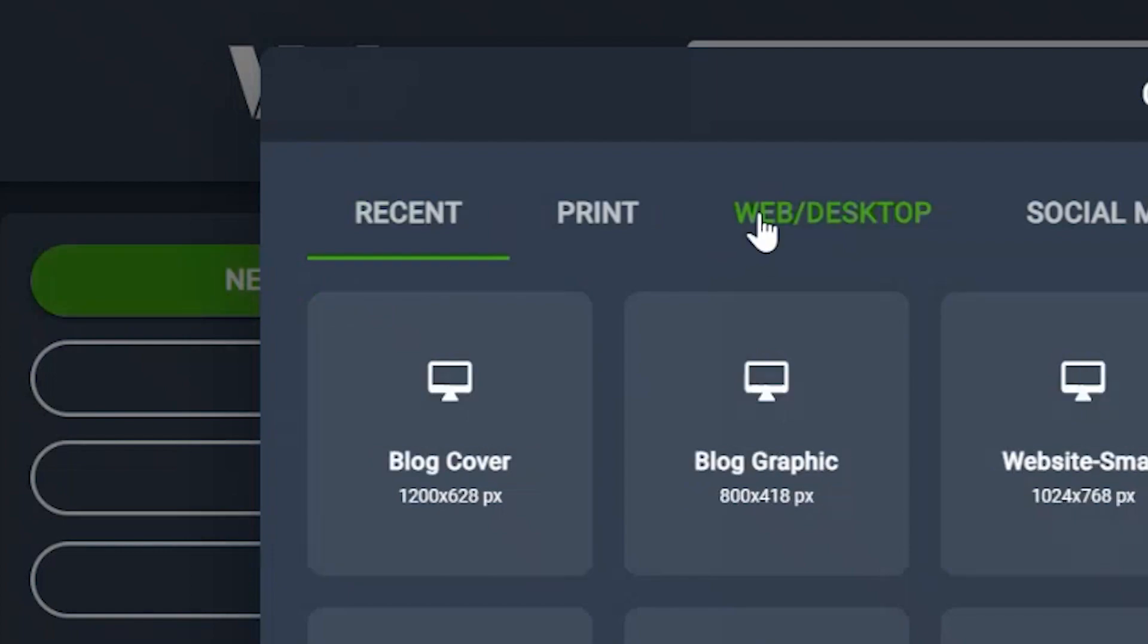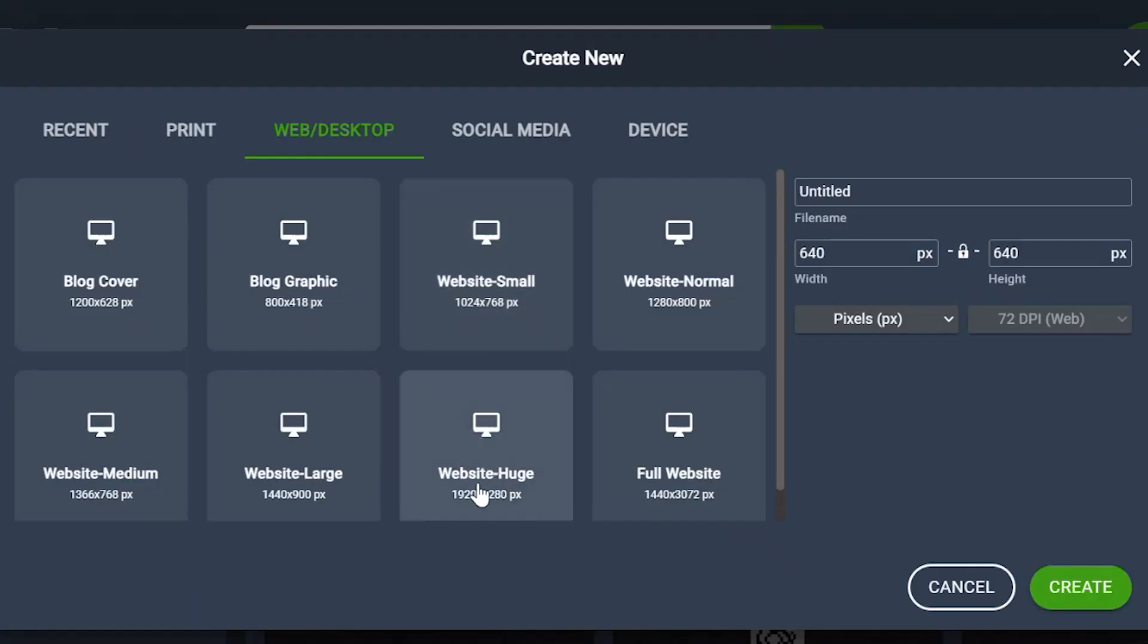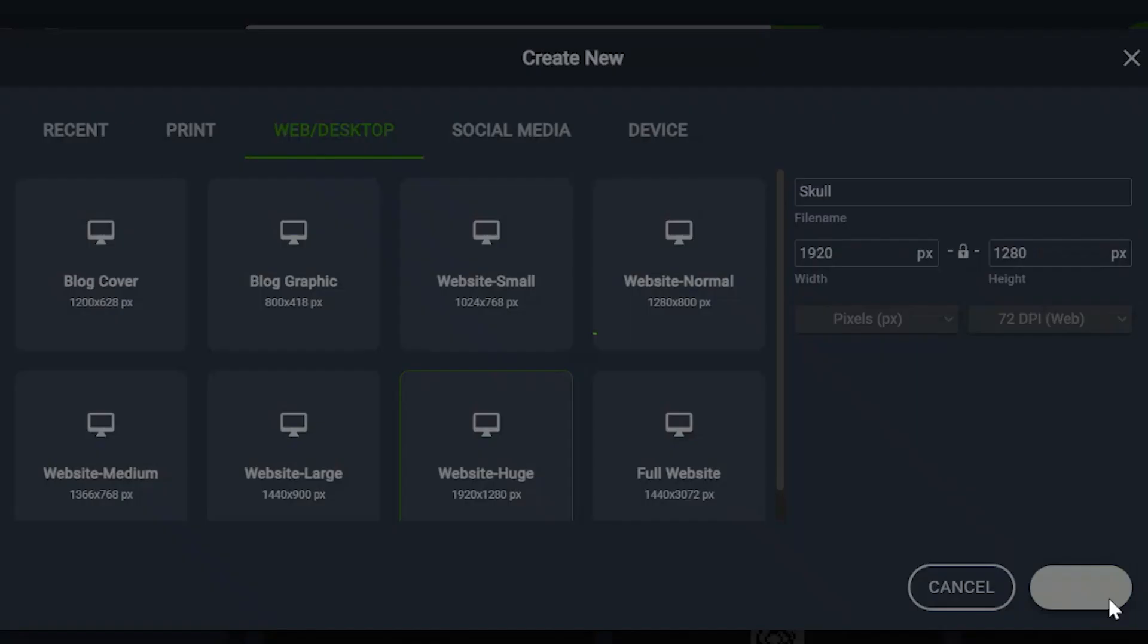Click on the web tab. We're going to click over here where it says website huge. Let's give this a name. Let's just call it skull and create.